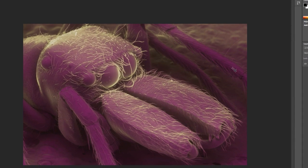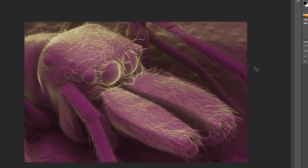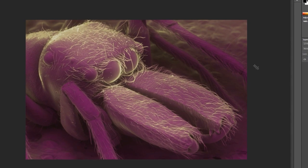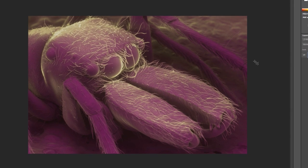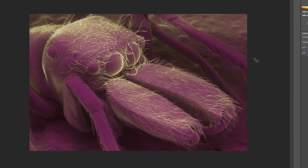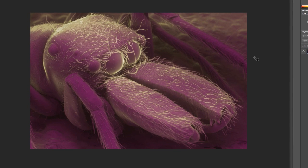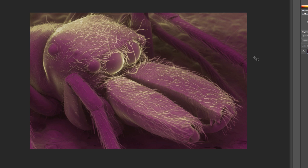So I hope this little tutorial on colorization of two different scanning electron microscope images has been useful. And you're always welcome to stop by the RIT site for photographic sciences and see some of the other cool stuff that we do here. Thank you.